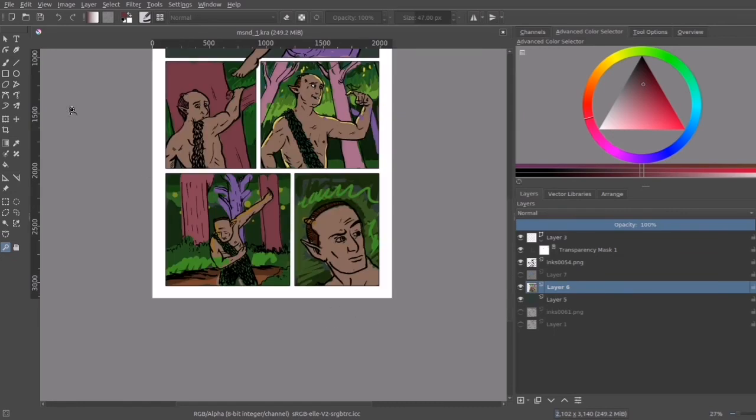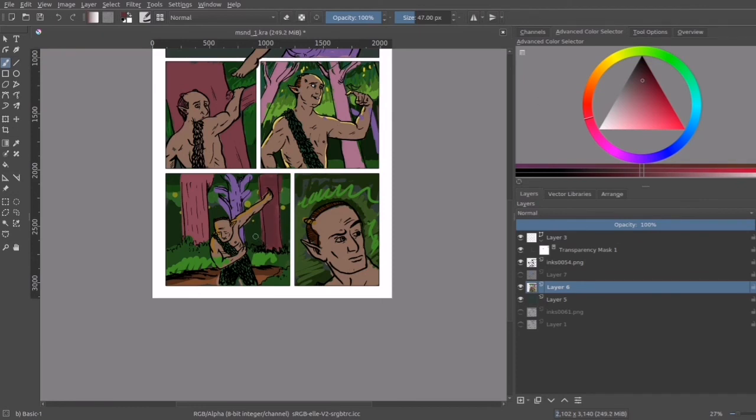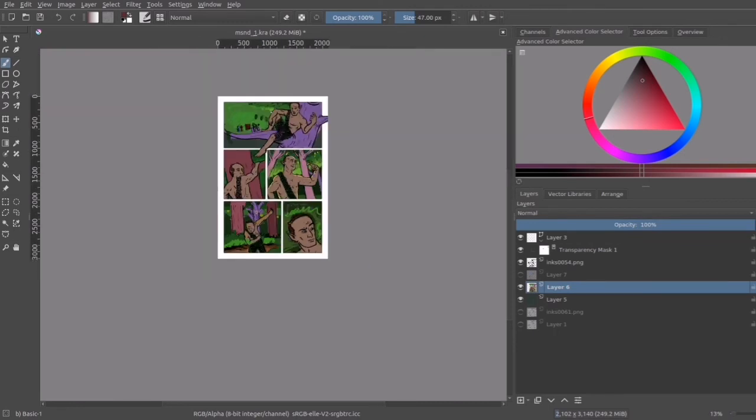And join us again next time. We'll be taking this color model and working with an ambient occlusion pass. And we'll start and get this page sort of put together, I think. Right. Thanks a lot now. Right. Bye.